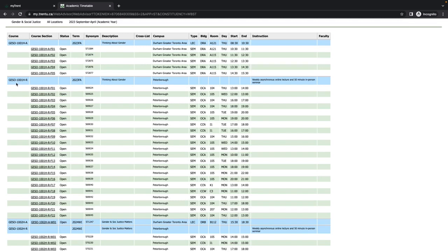Let's take a look at an example. GESO 1001HR. R means that there is a remote component to the course. The instructions column shows us that this course has an asynchronous online lecture and a 50-minute in-person seminar.